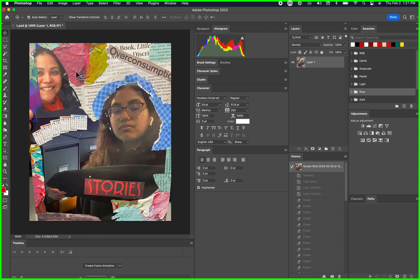We're about to record. The first thing I did was take a picture of the piece. She has a lot of colors going on — warm and cool colors clashing — so how can we bring this together?